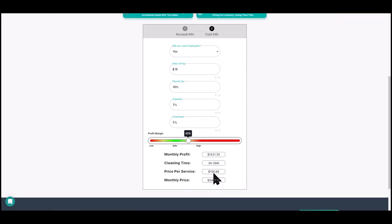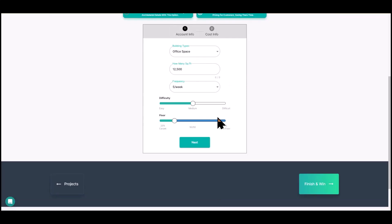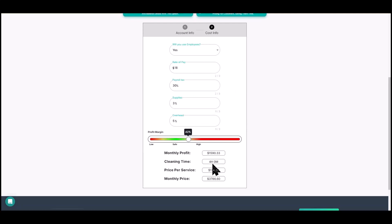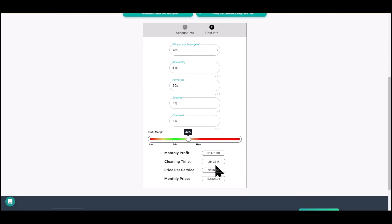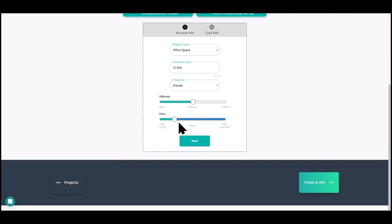Let's look at the variables that change the cleaning time. At medium difficulty it's three hours and 36 minutes. If we slide it to difficult and go back, that goes up from three hours 36 minutes to four hours. That's a variable that changes your cleaning time and production rate. Let's go back to medium — three hours and 36 minutes.